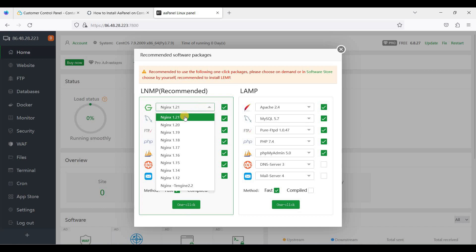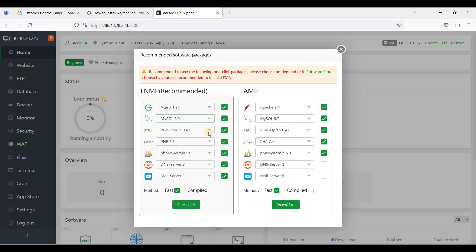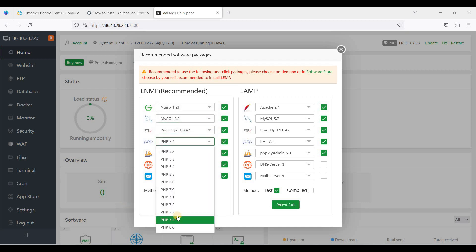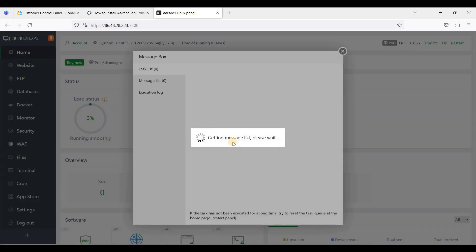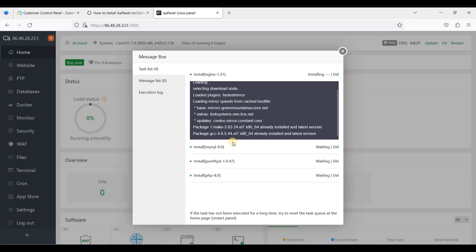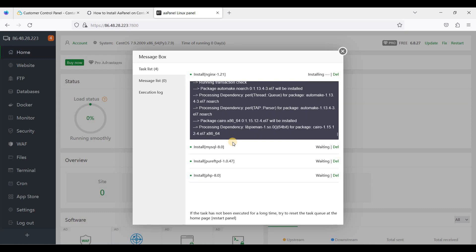I will use the latest version of Nginx, MySQL 8.0, and PHP 8.0 — since PHP 7.4 will be deprecated sooner or later. There are no other options here, so just click the one-click install button. It may take some time, especially for the larger packages, so let's wait.